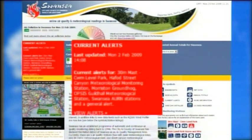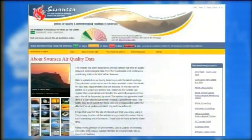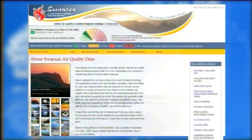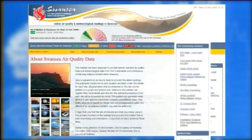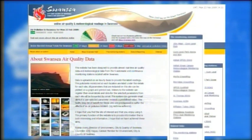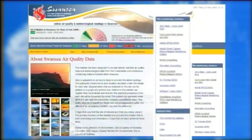The template also allows for additional information to be included alongside the air quality data, such as a detailed introduction or a message to the user, links to associated websites, and frequently asked questions.